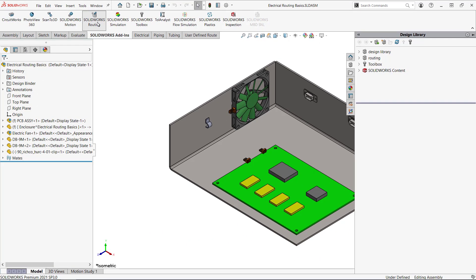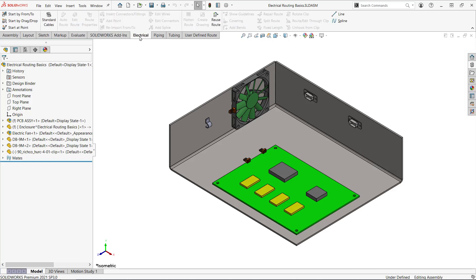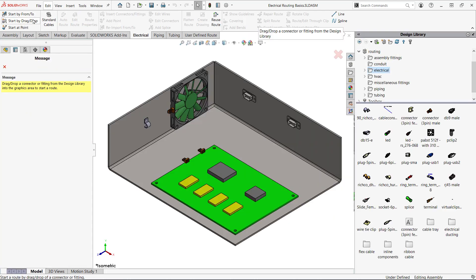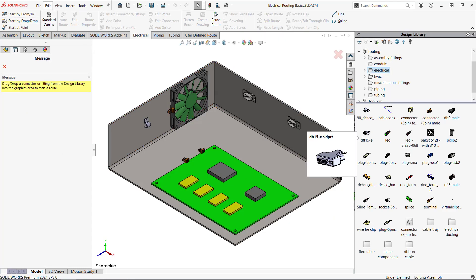If I want to use the out-of-the-box connectors and cables, I can go to the electrical tab and select start by drag drop. That opens up the design library in the task pane and navigates to the electrical subfolder. You can also browse directly to this folder in the design library and drag the connector into the assembly without using that command.